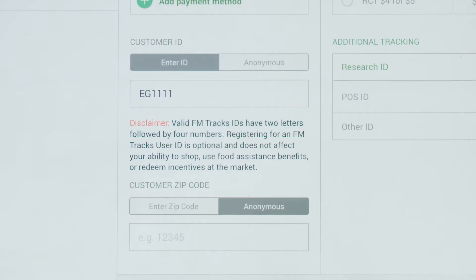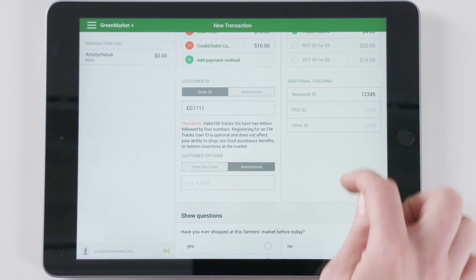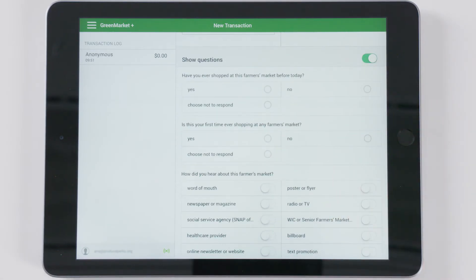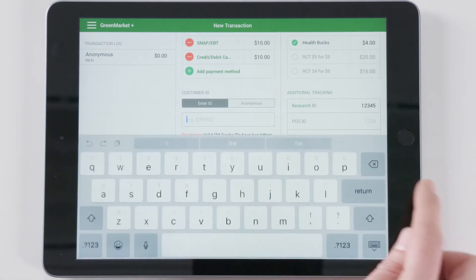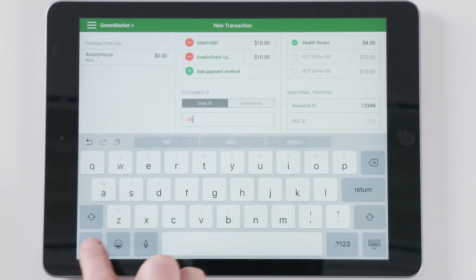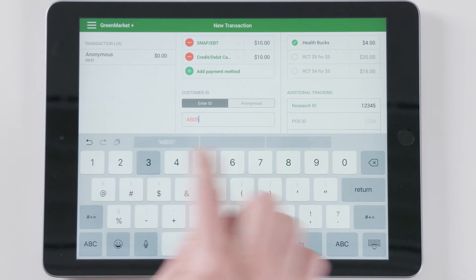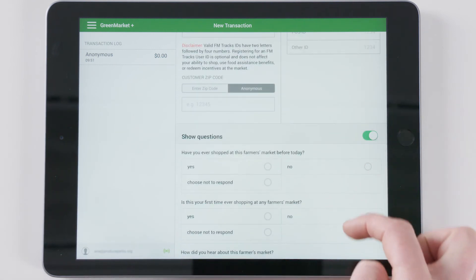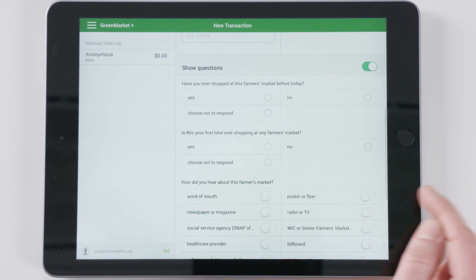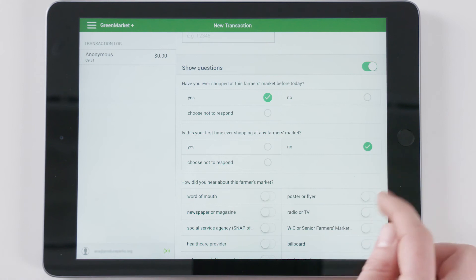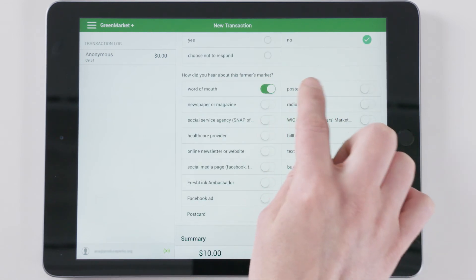If this transaction marks the first time a customer has provided a customer ID, FM Tracks will ask new customer questions. These are the questions that appear in the questions field at the bottom half of the screen. If FM Tracks recognizes the customer ID, repeat customer questions will appear. If the customer chooses not to answer survey questions, this section does not need to be filled out.